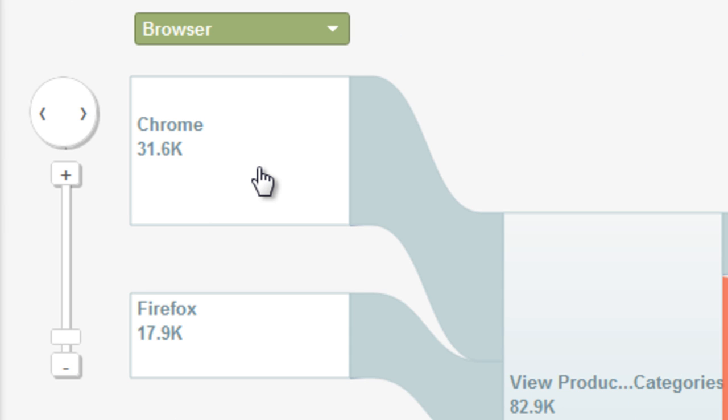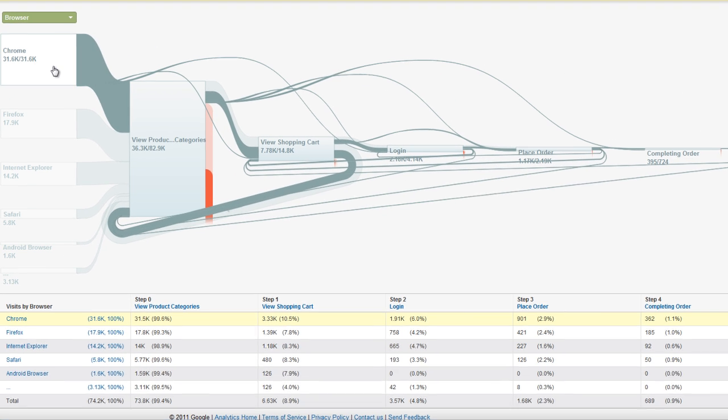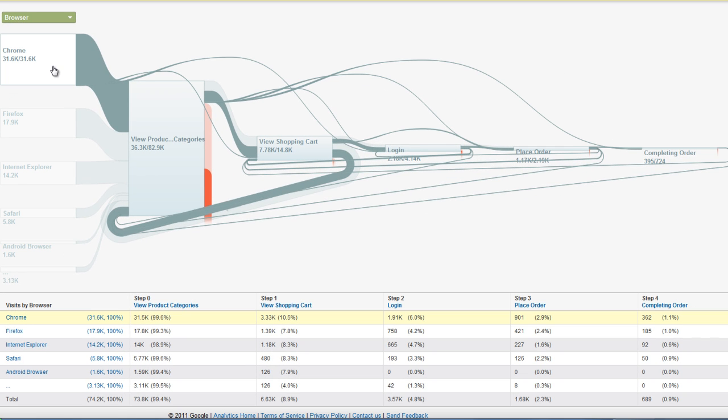To see more precise numbers for the visitors who came to your site via a particular browser, and eventually reached your goal, click a note in the first column. Then click Highlight Traffic Through Here. You can then see the different pathways those visitors took through your funnel.